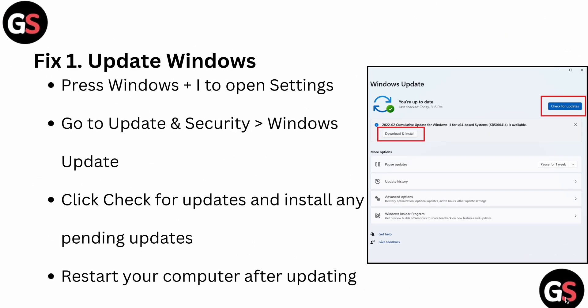The first fix is to update your Windows. Press Windows key, open Settings, and go to Updates and Security, then Windows Update. Click 'Check for updates' and install any pending updates, then restart your computer after updating. If you click on it, it will show all the available updates and you can download them.